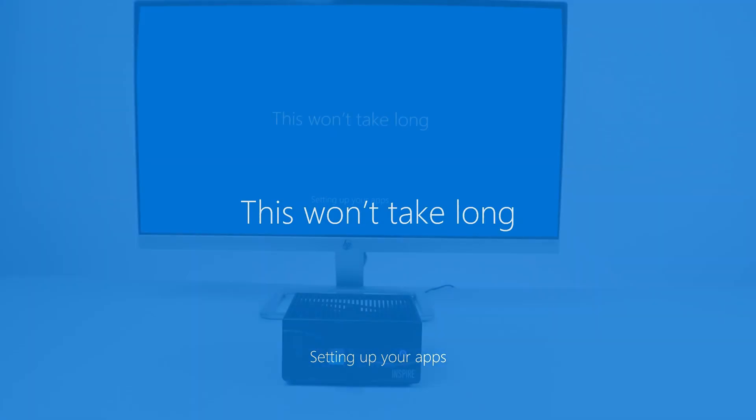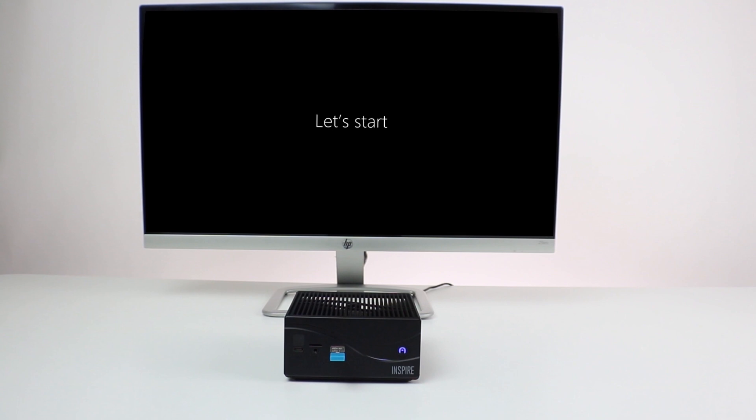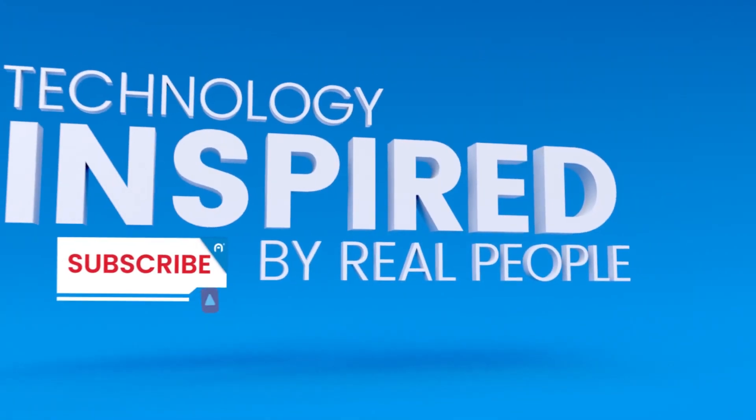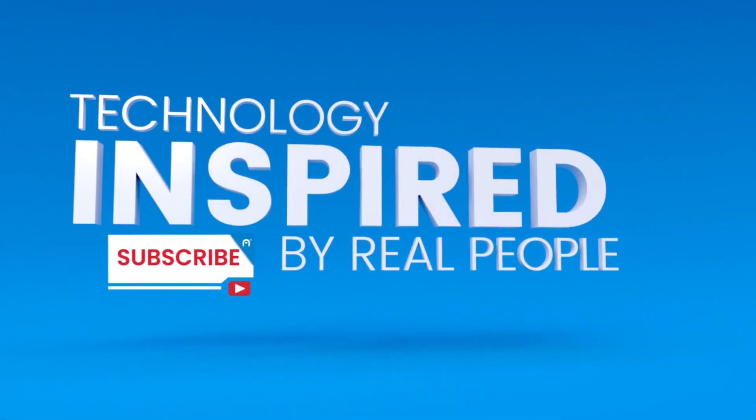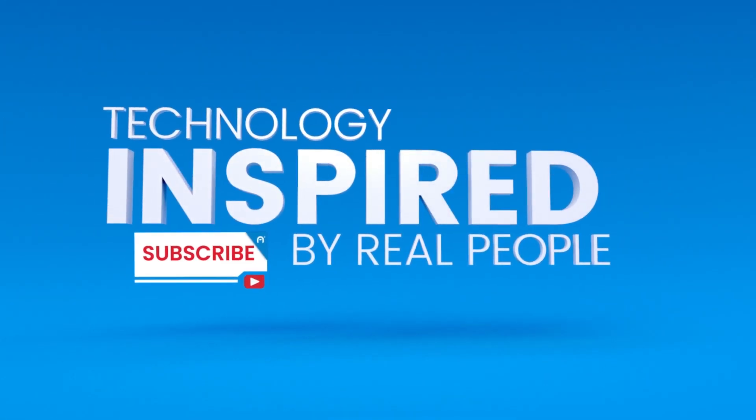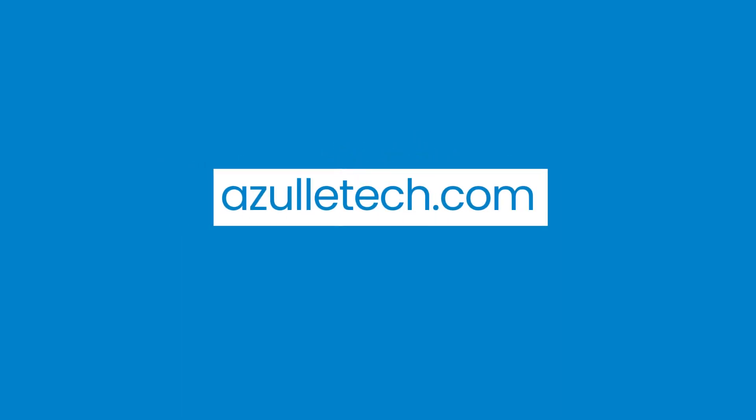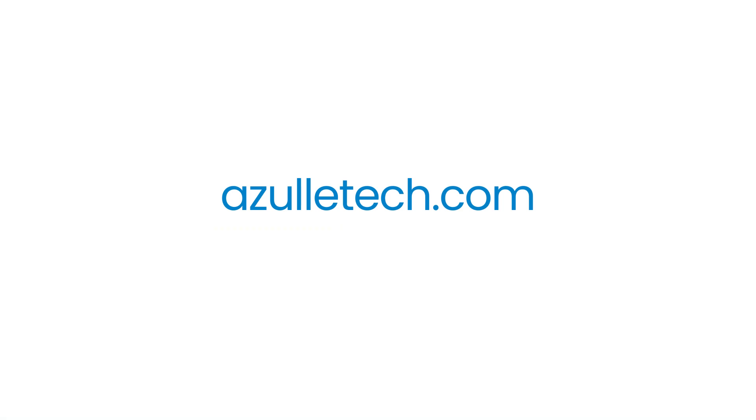Now you've successfully installed your operating system. For more information about all of our products, subscribe to our YouTube channel and learn more at AzulTech.com. We'll see you next time.